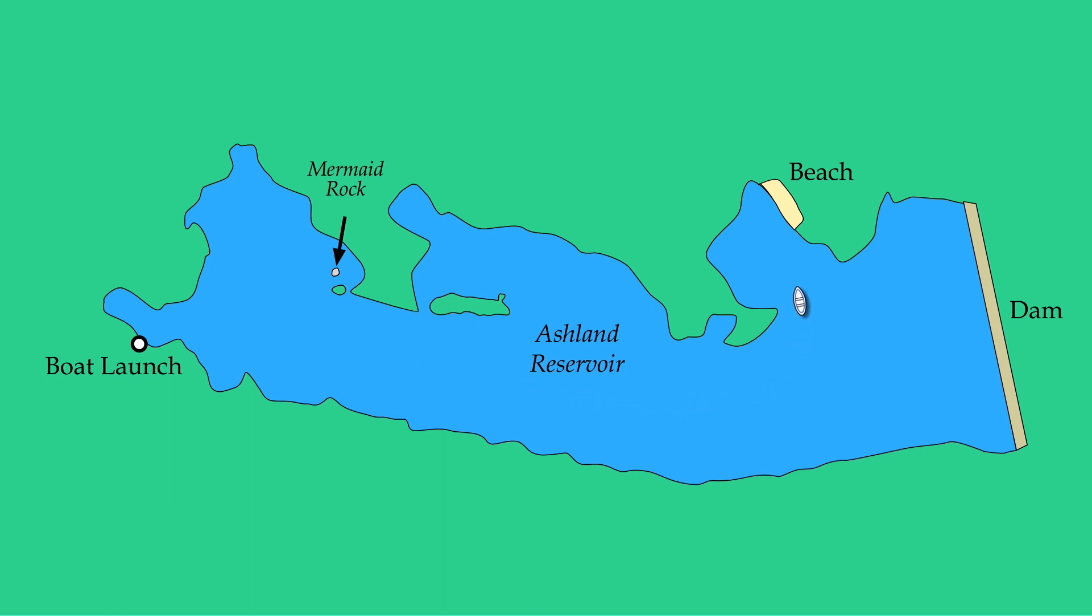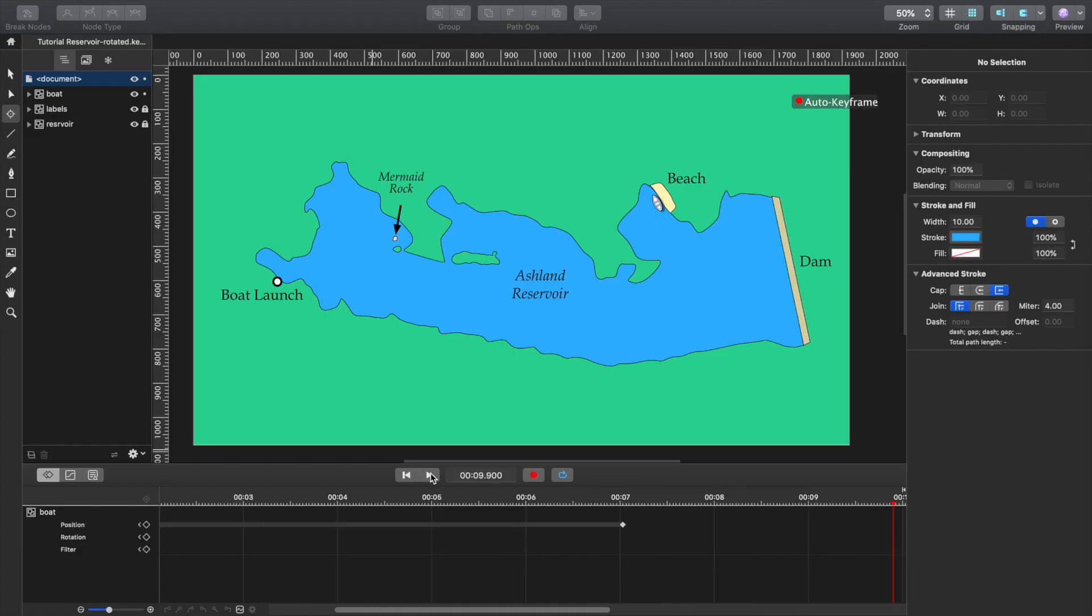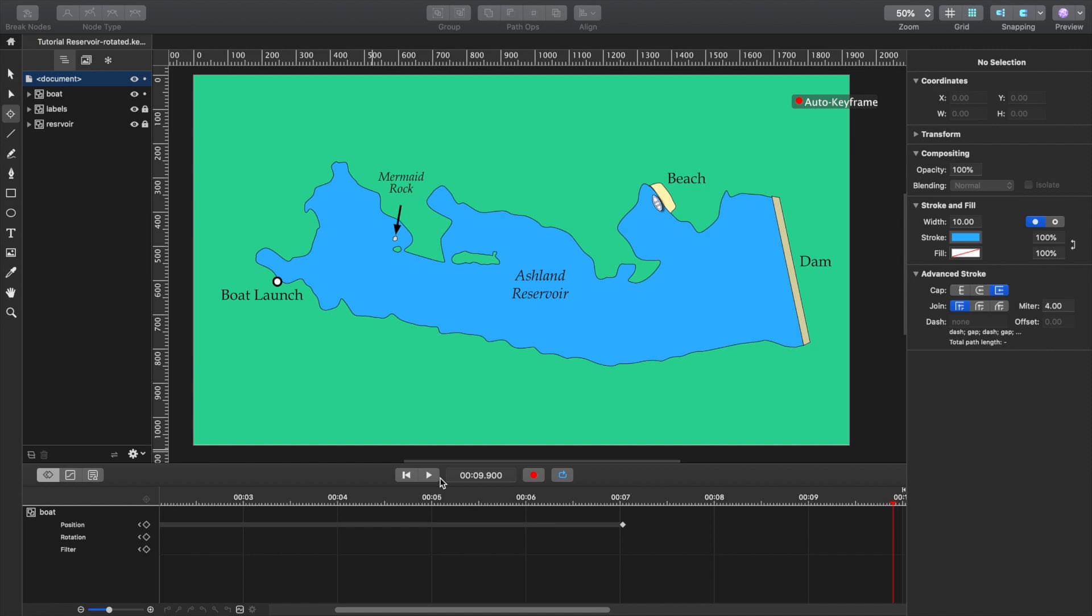Now, the tricky thing would be to have a line following the boat as it's moving. That can be done too. It's a little complicated, but maybe I'll try to show you how to do that at some point. But anyway, that will conclude this particular tutorial. If you have any questions or you'd like me to show you something else, let me know. I'll be glad to see if I can do it for you. So that will conclude this demonstration of Keyshape for using animated maps.